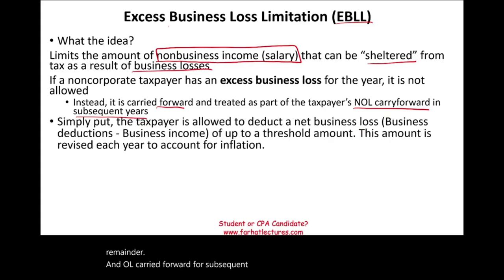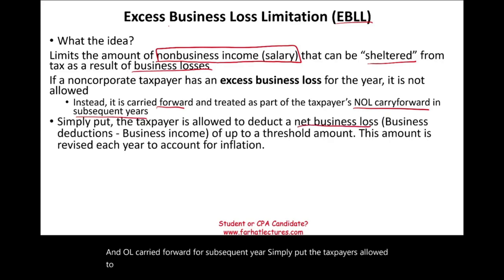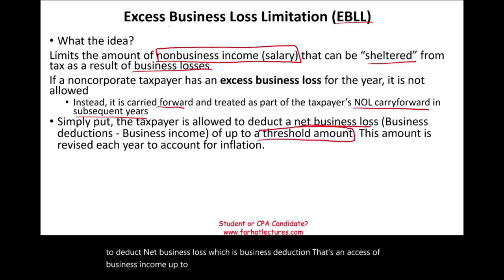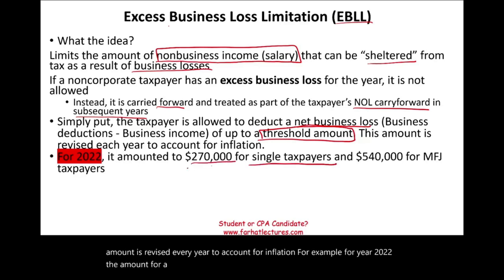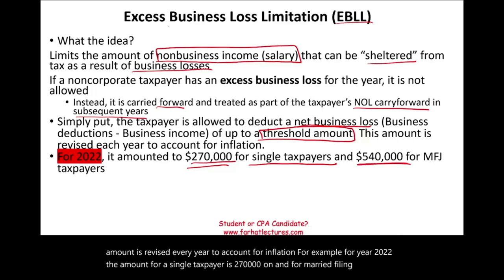Simply put, the taxpayer is allowed to deduct net business loss — business deductions in excess of business income — up to a threshold amount. This amount is revised every year to account for inflation. For example, for year 2022, the amount for a single taxpayer is $270,000, and for married filing jointly, $540,000.